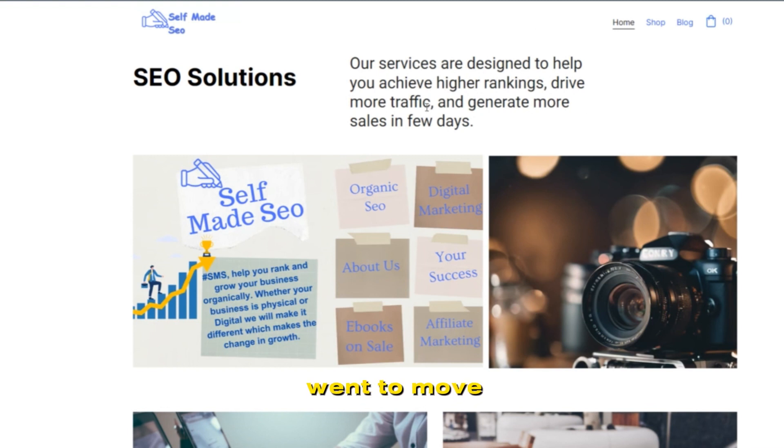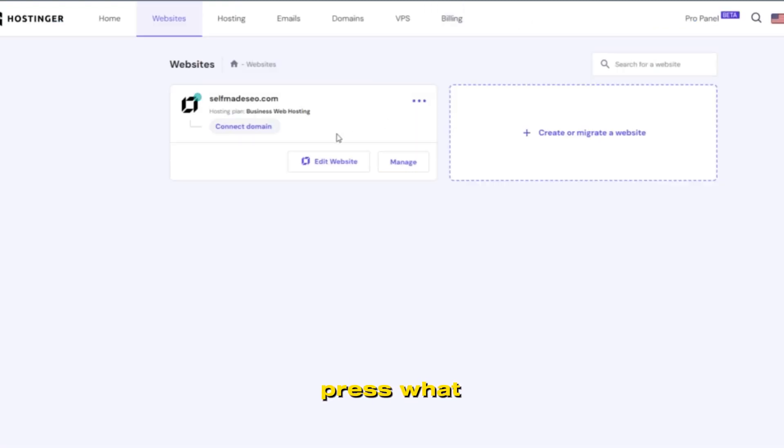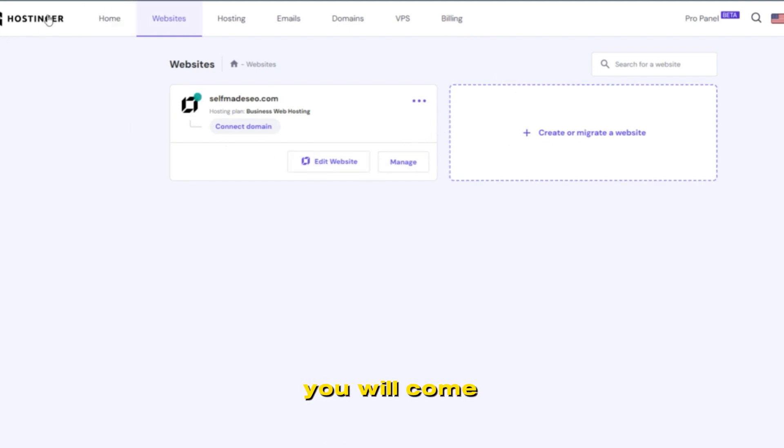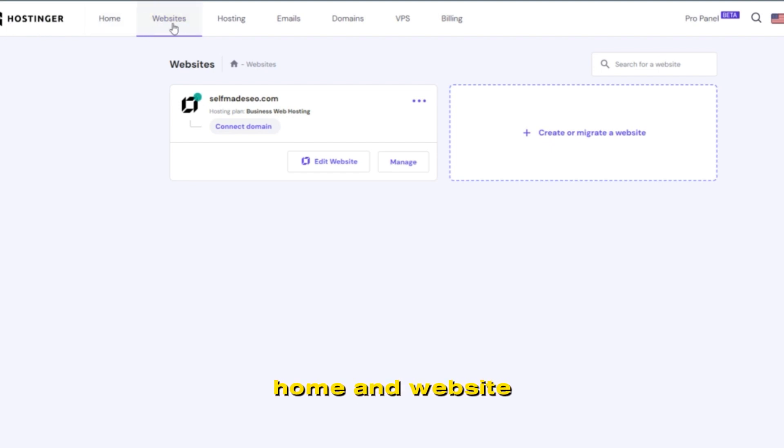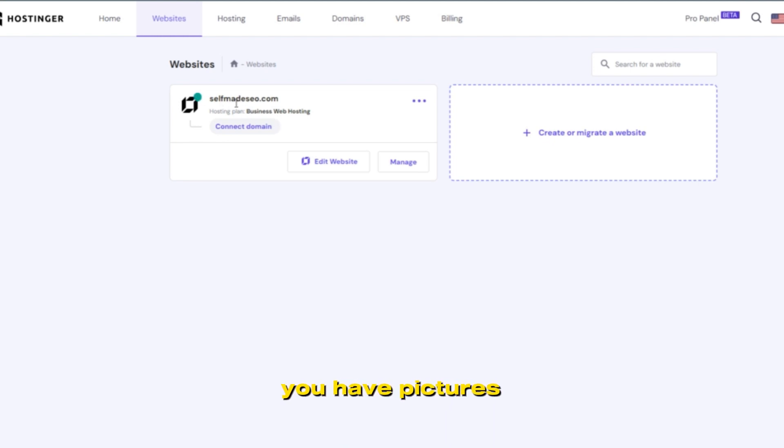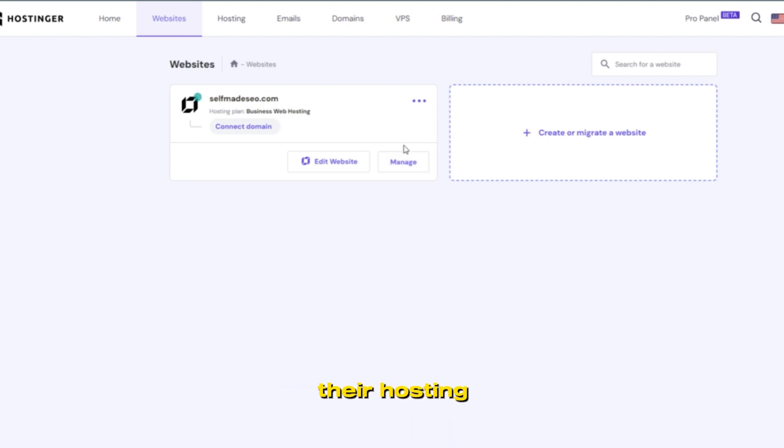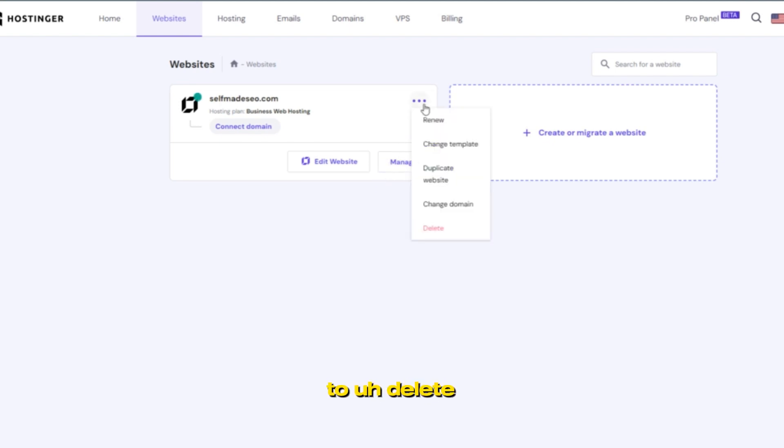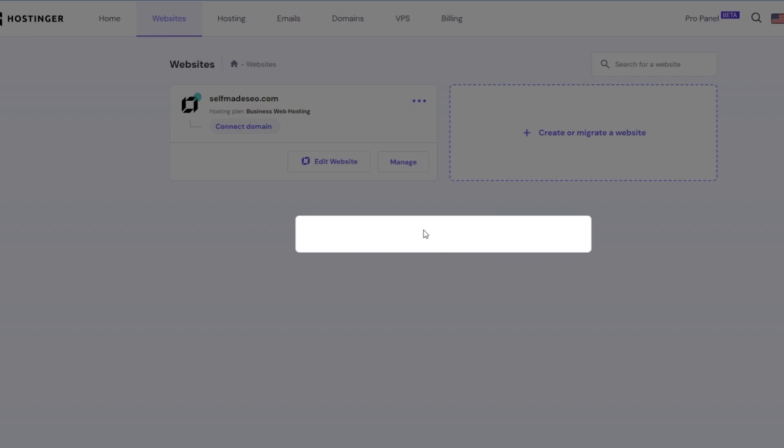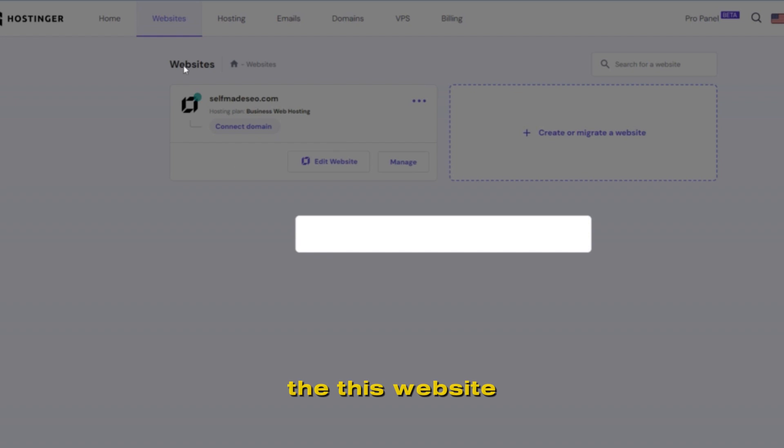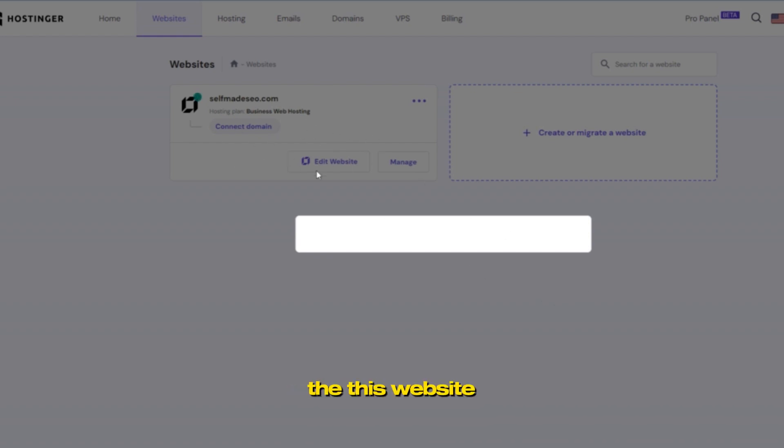Everyone wants to move to WordPress. So what do we do here? You will come to Hostinger dashboard, Home and Website. In Hosting, you see the website you have purchased from their hosting plan. Then we will go to Delete.